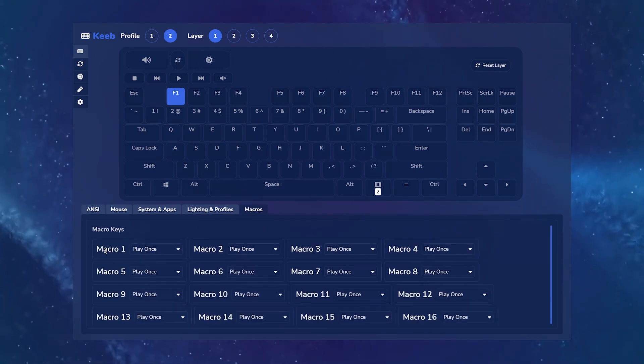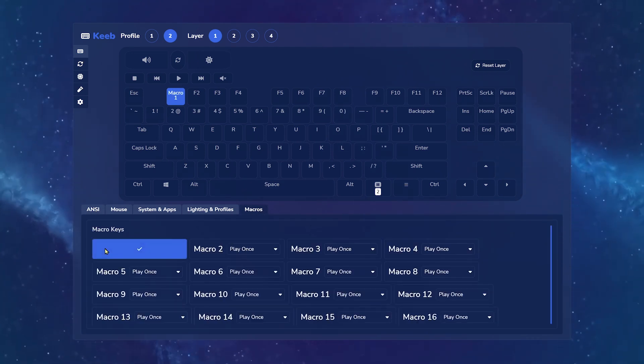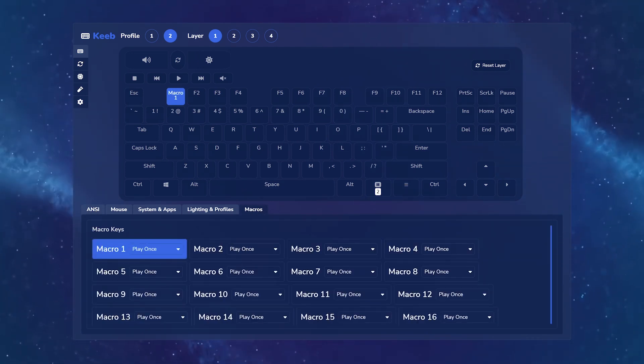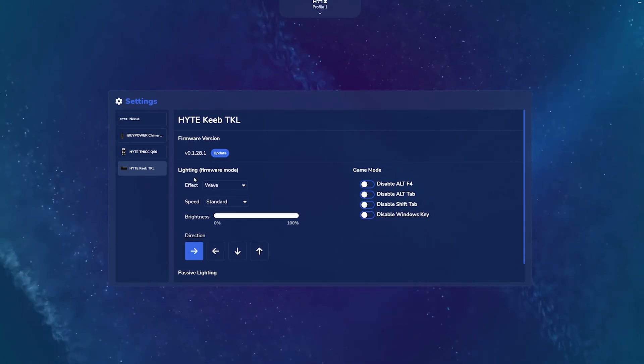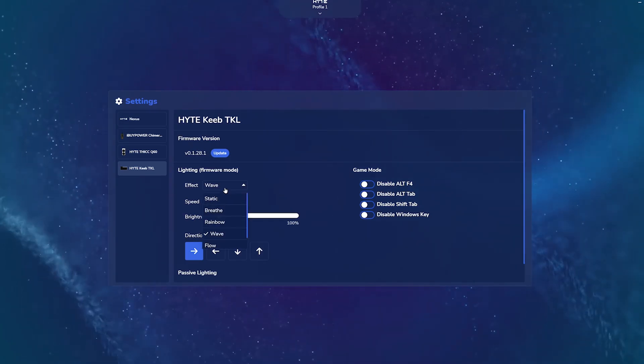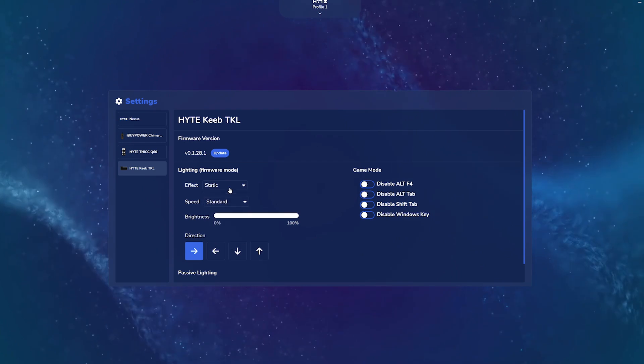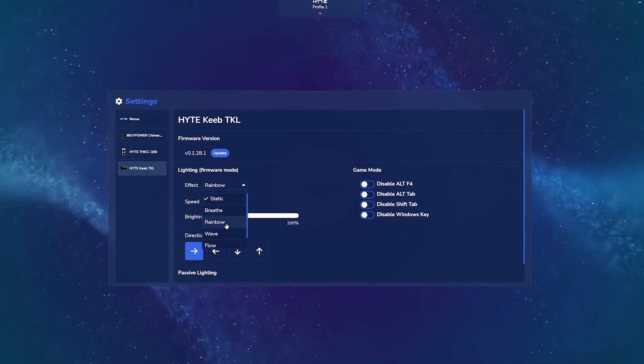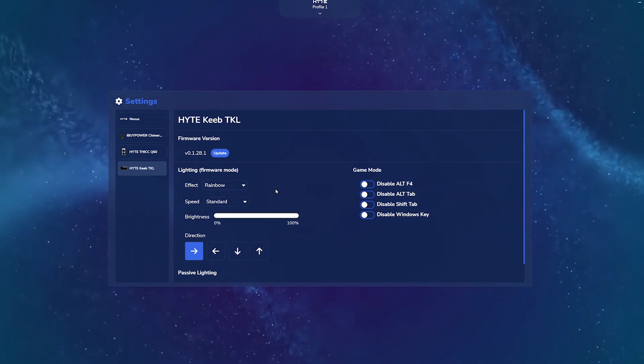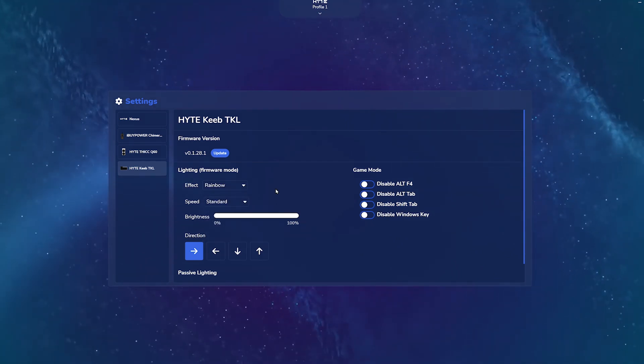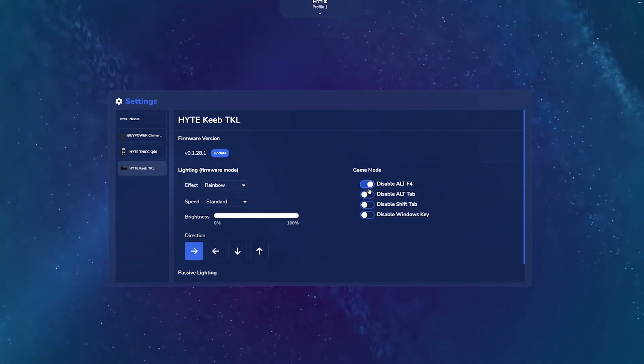One more note in the Settings section of Nexus. The lighting profile you choose here in Settings corresponds only to firmware lighting, which takes effect when Nexus is not running. This is not the main way to control your keyb lighting.